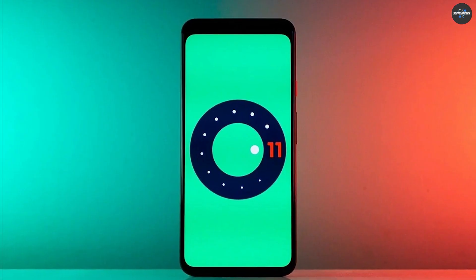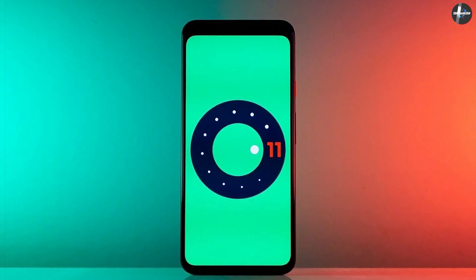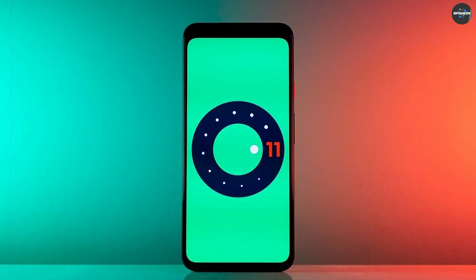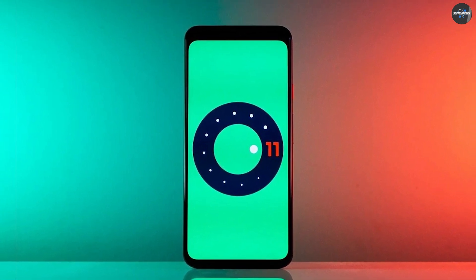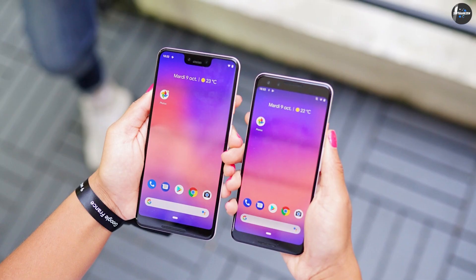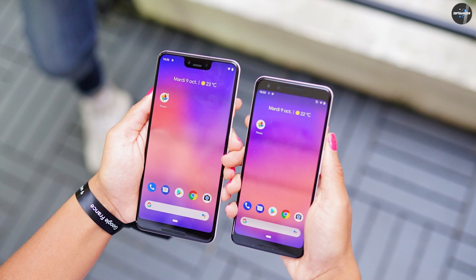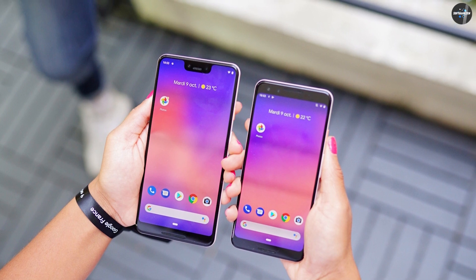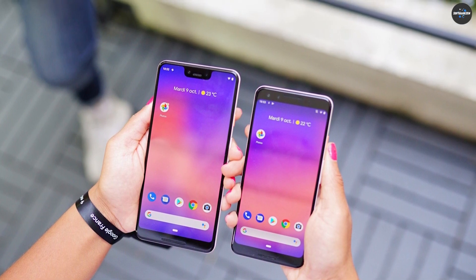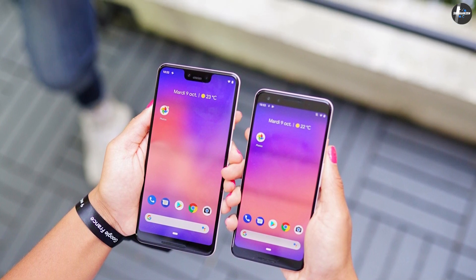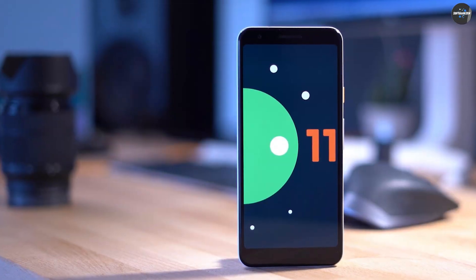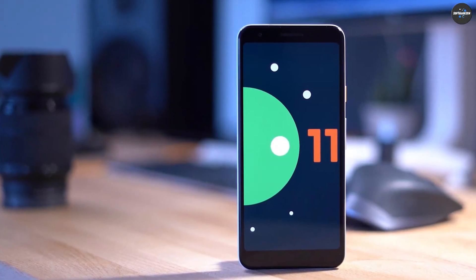Android 11 gives you several options to effectively manage your storage, while Android 10 only allows you to free up space from the settings tab. You can also change the ringtone and notification volumes together, dismiss media sound control from the notification tray, and monitor external speakers from your phone itself with Android 11 — capabilities that Android 10 lacks.